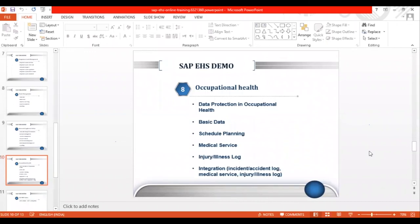The last component is Occupational Health, which mainly deals with the health of employees. You can maintain medical records of all employees — from pre-employment medical checkups, regular checkups, to post-employment checkups. You can also plan which medical checkups each employee needs to go through, depending on the nature of their work. A person driving a forklift will not undergo the same medical checkup as someone handling chemicals, since both perform different activities.